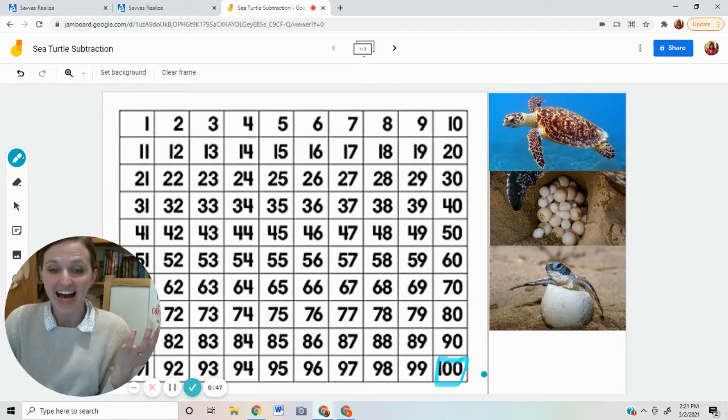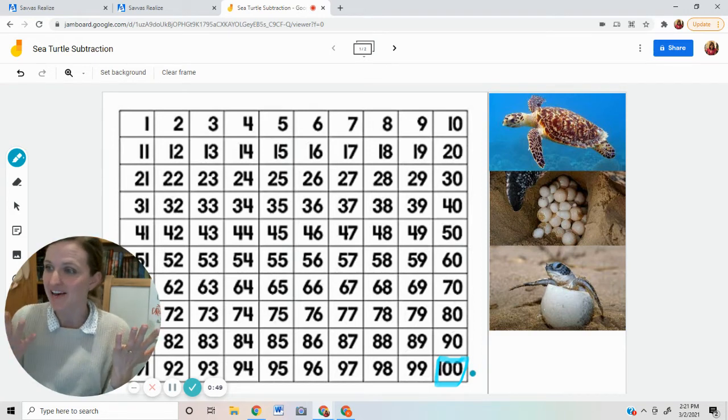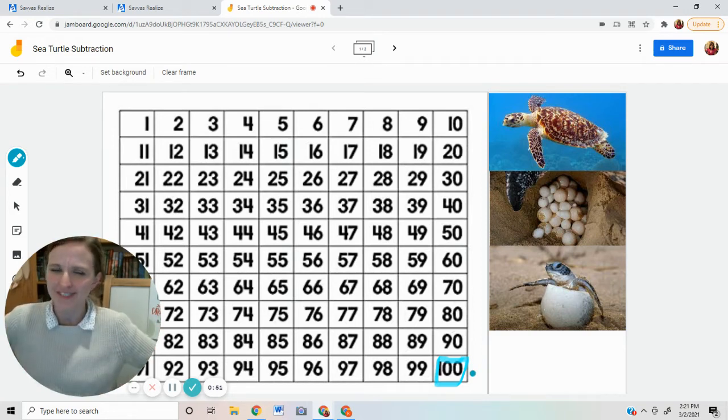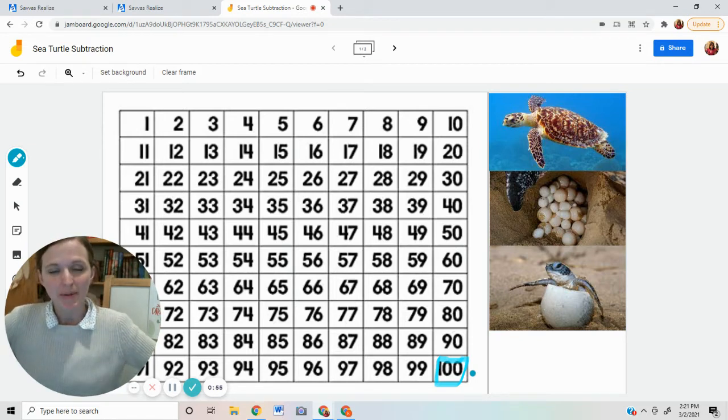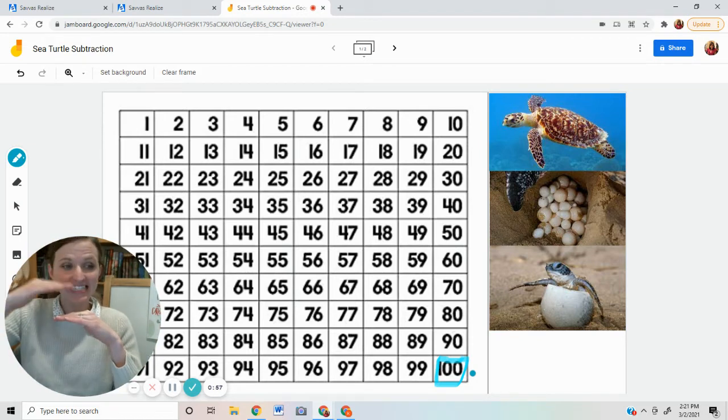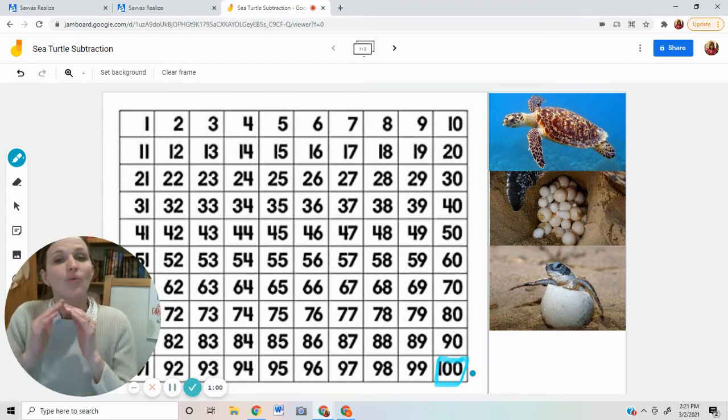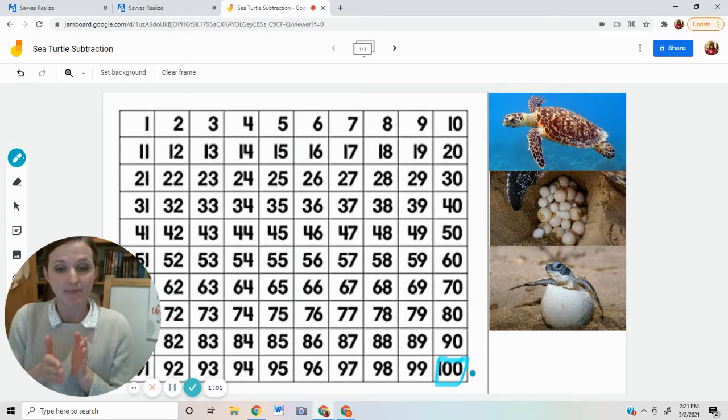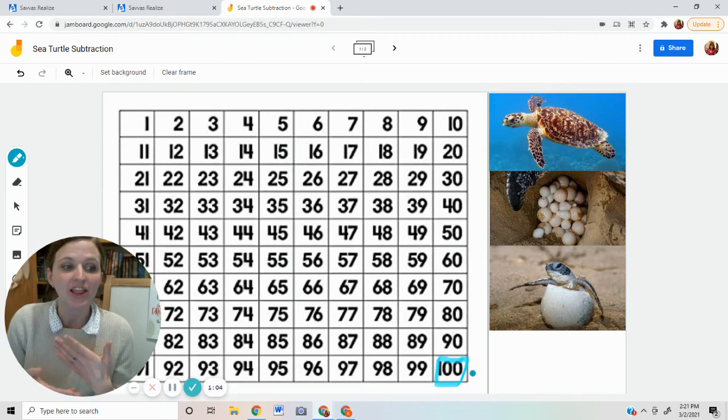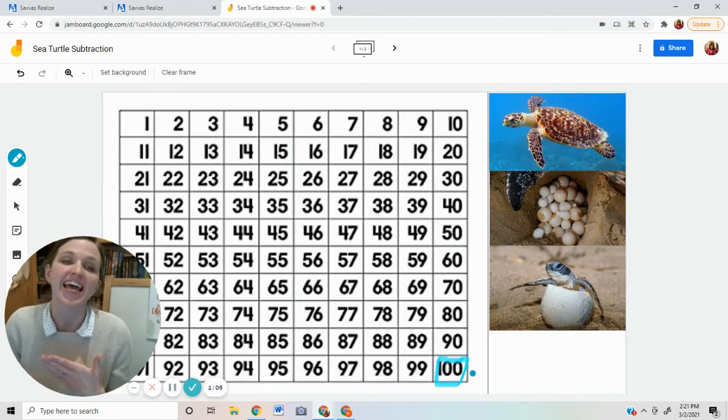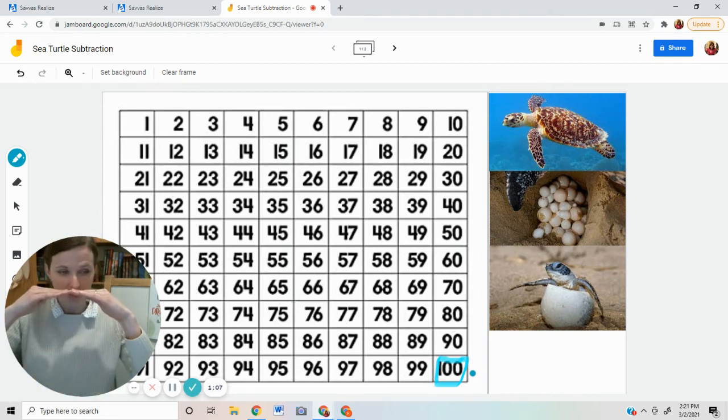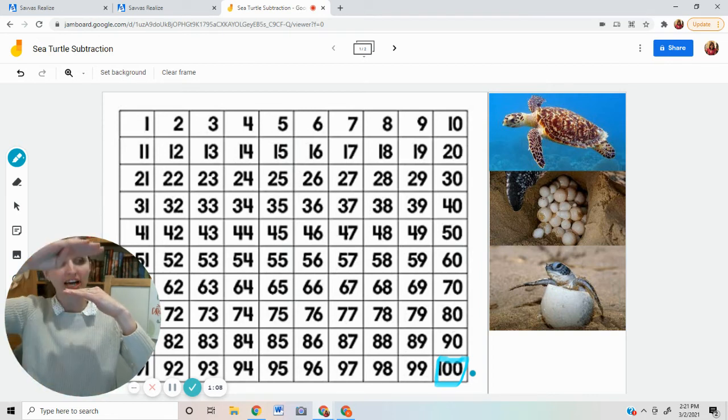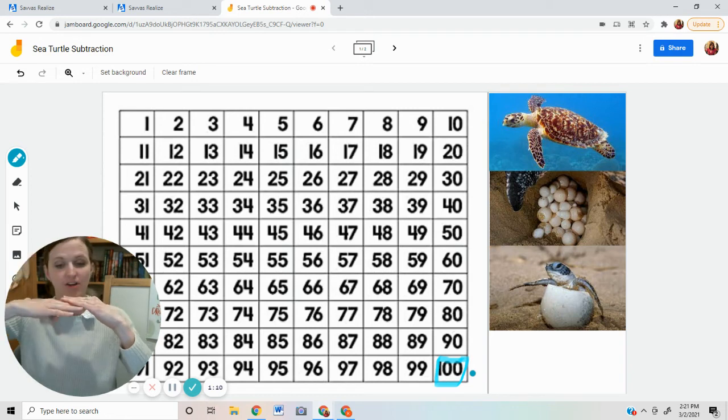I had 100 eggs. 10 have hatched. How many are left? We can use the hundreds chart. Remember when we looked at 10 less, 10 more, one more, and one less? Well, we can do the same thing. When we subtract 10, we are looking for 10 less. So we're going to look at one spot above.